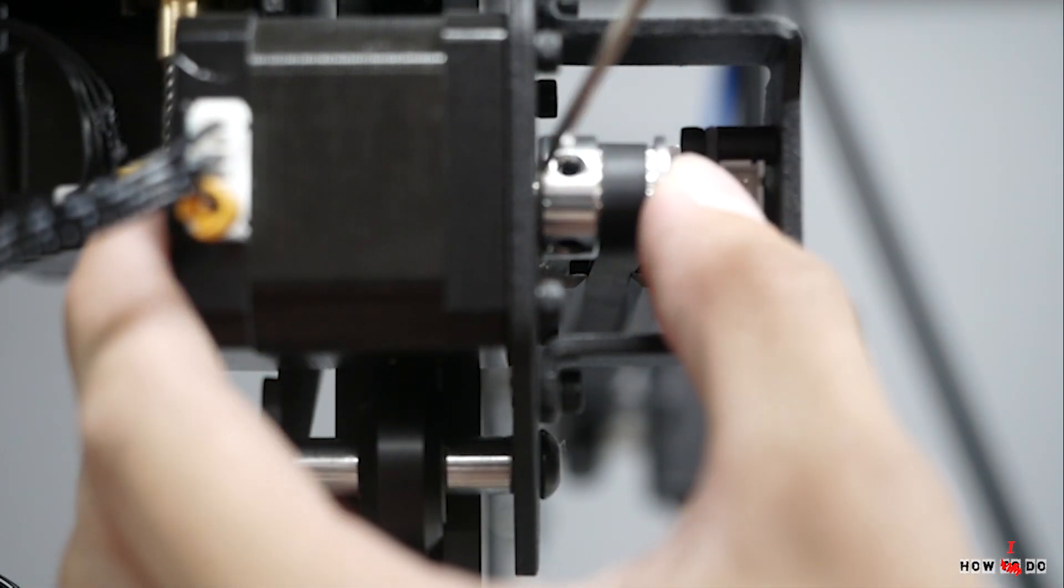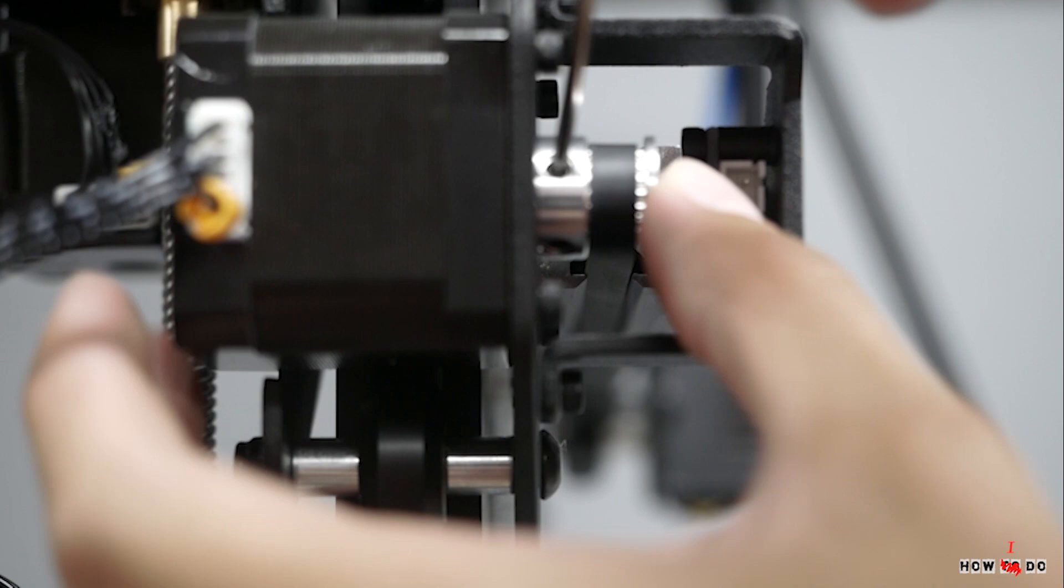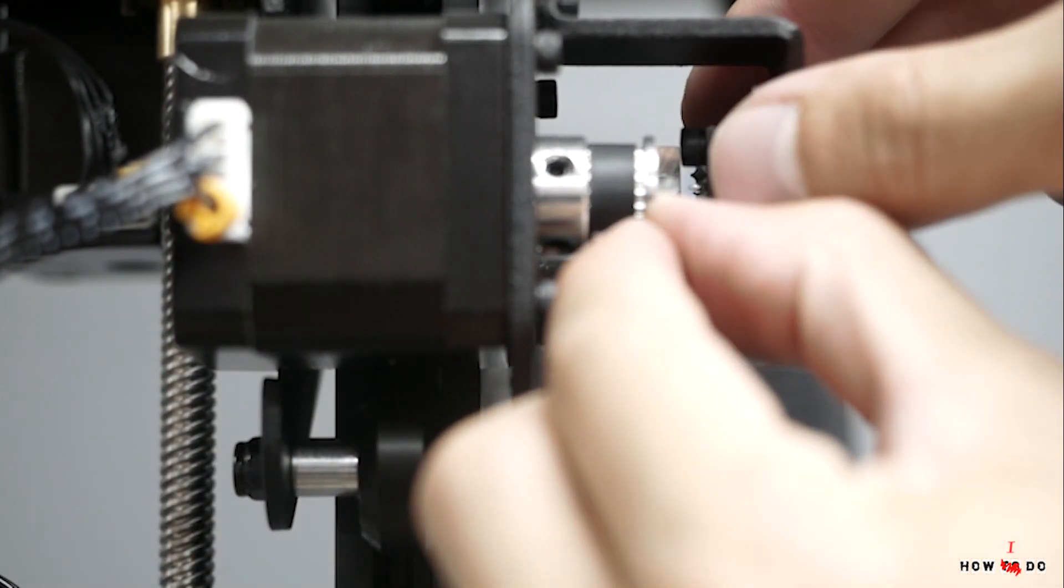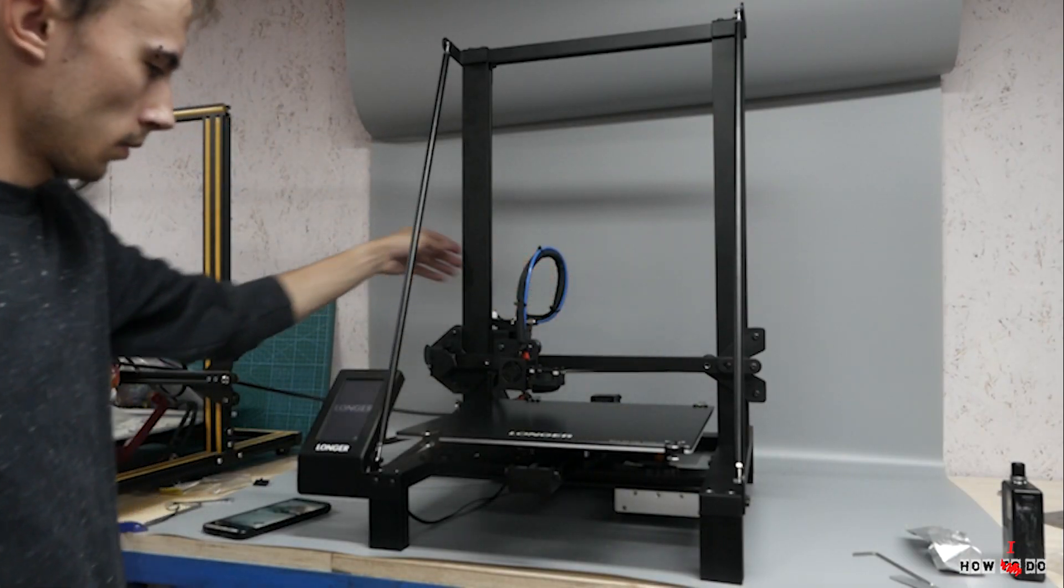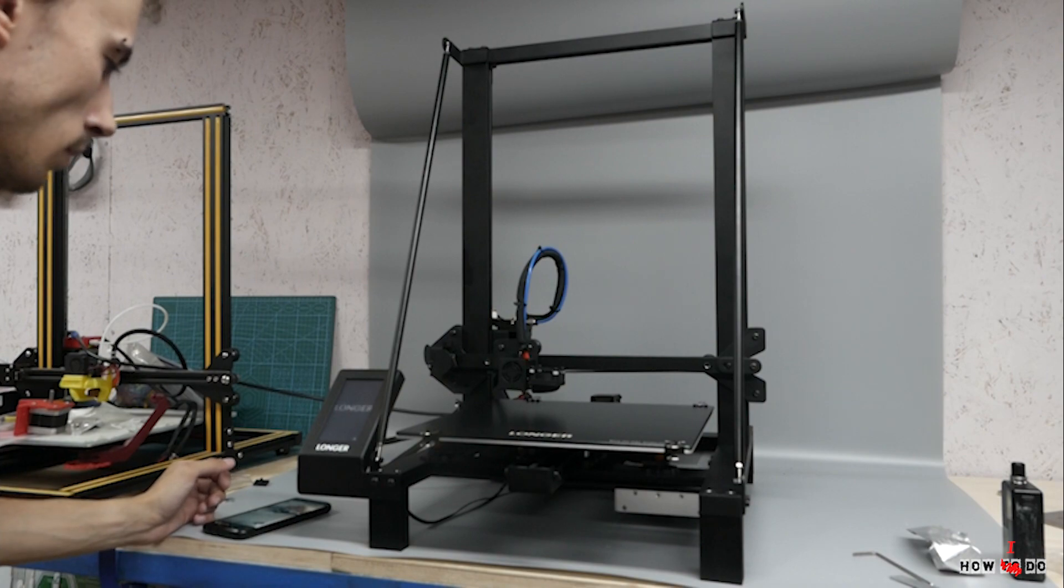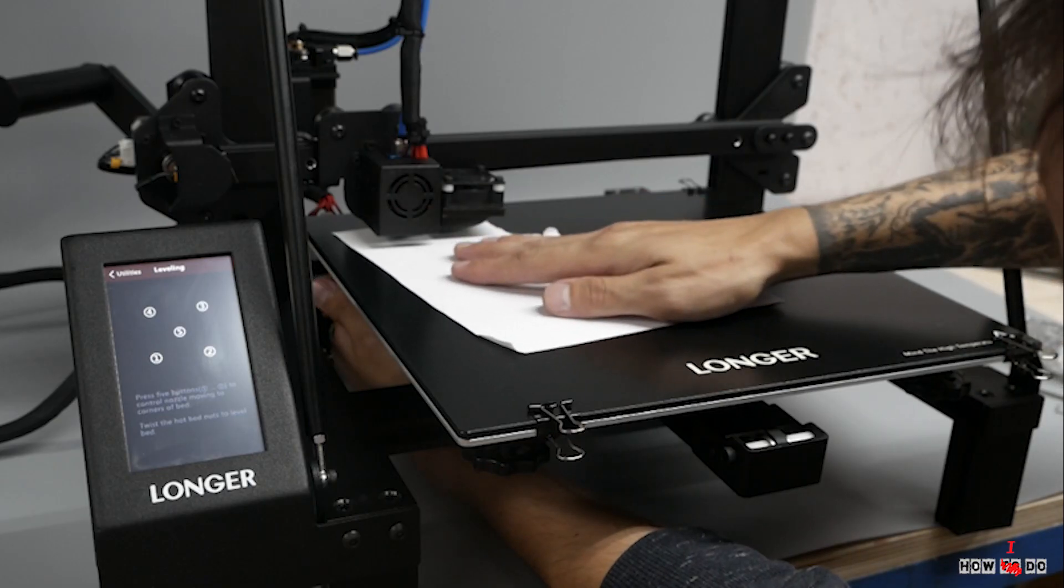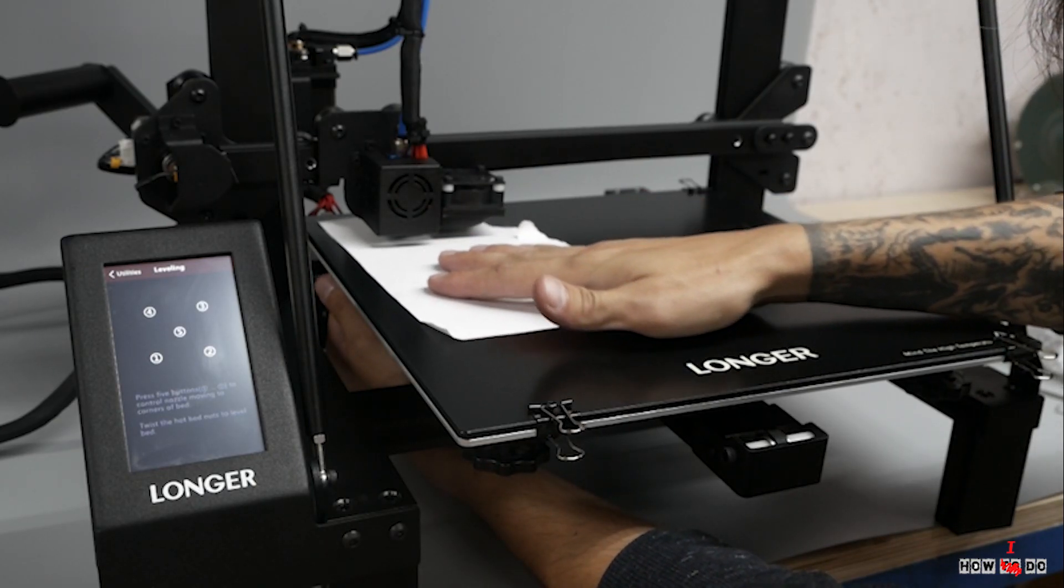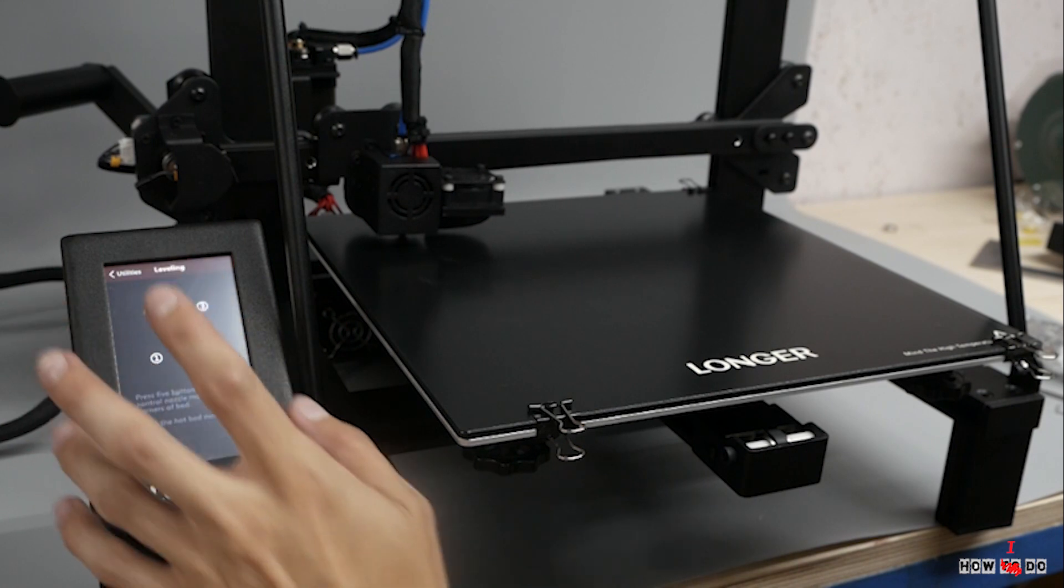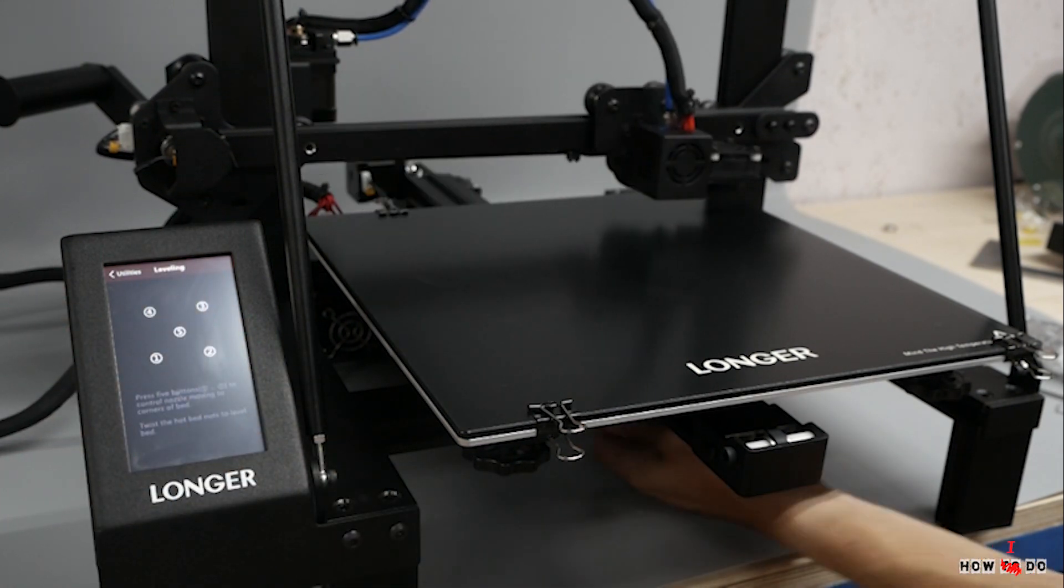Then I check the backlash and tighten the rollers. Put the glass on the table, it has ultra base style surface. Everything is ready to go. Nothing exploded, it can be called success.